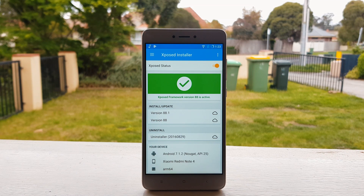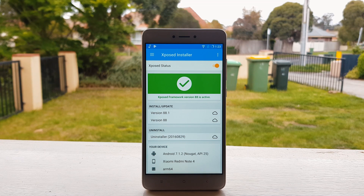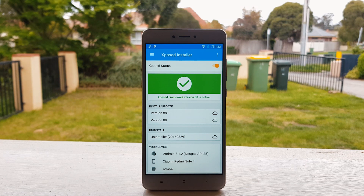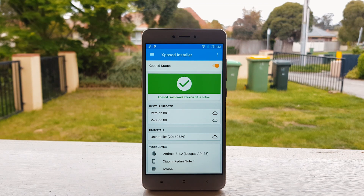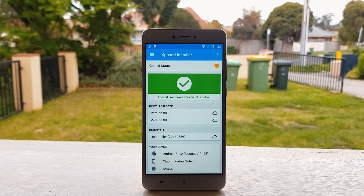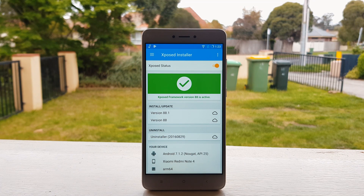You will see green if it's installed properly, and you will see red if it says it's not installed properly — in that case you have to install it again. But don't worry, in most cases it will be installed properly.